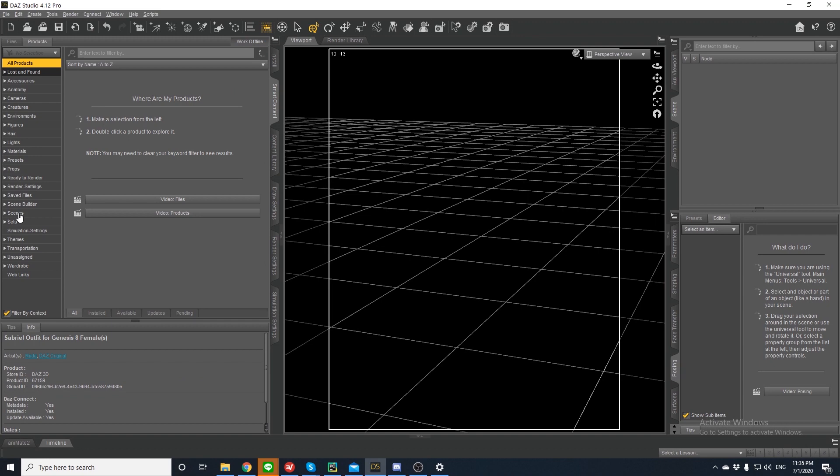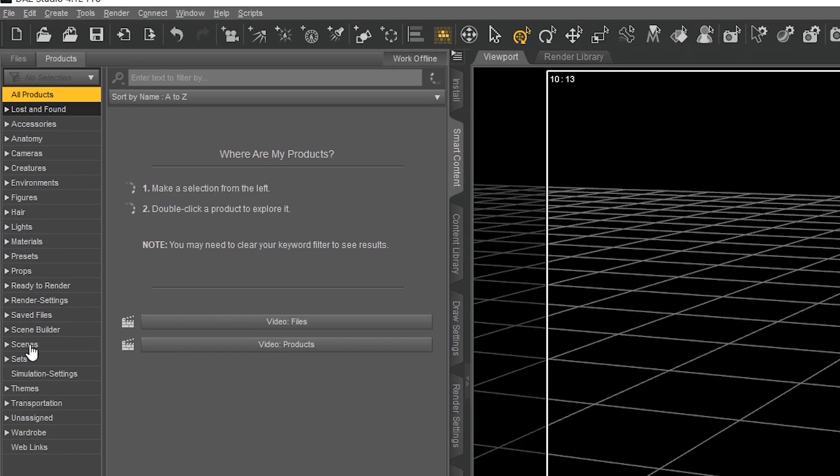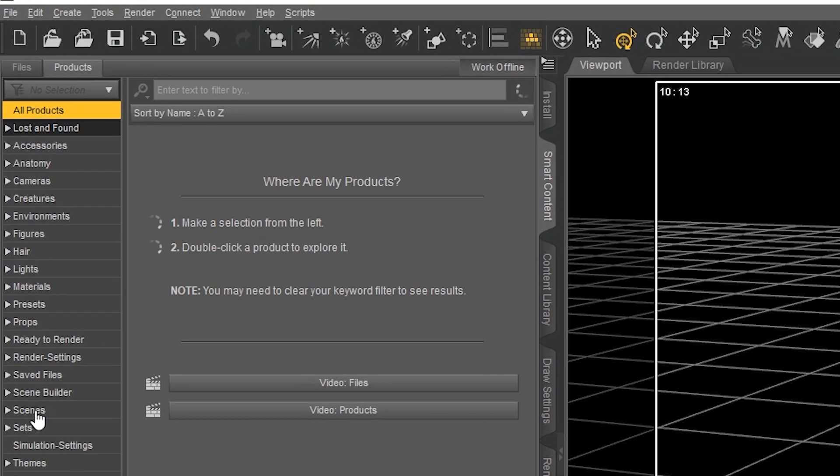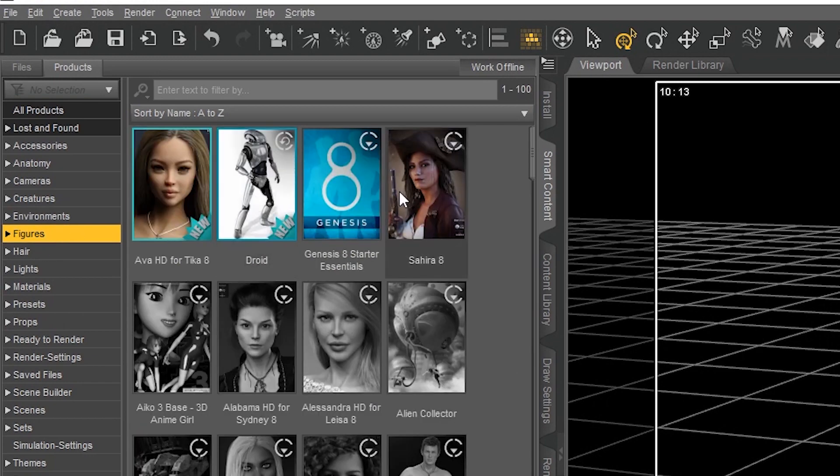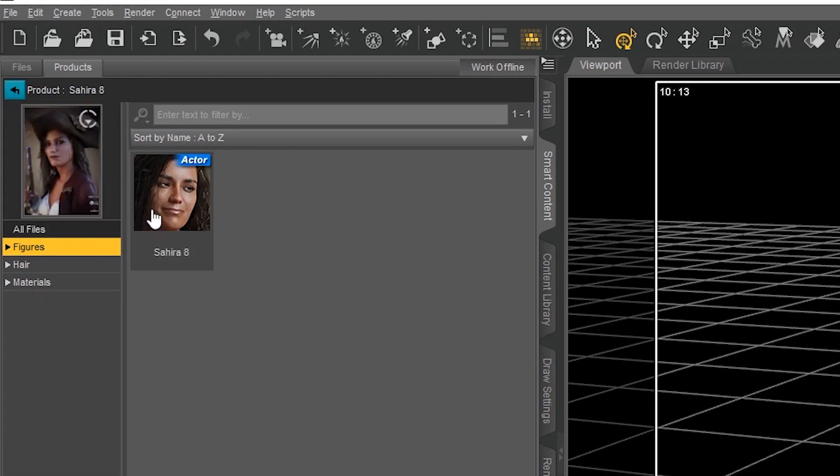First thing I did was bring a character into the scene. I did this by going to the smart content tab in the left hand corner, clicking figures, and then double clicking on Sahara 8.